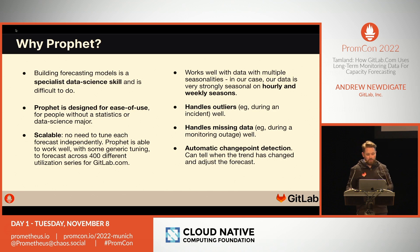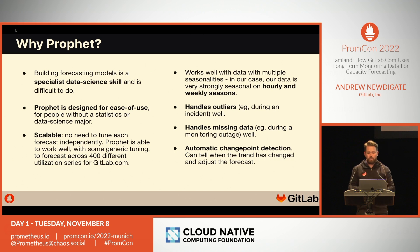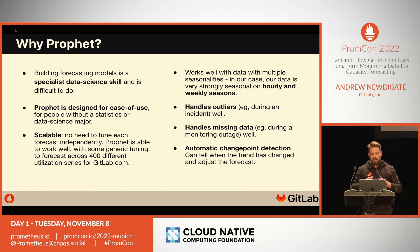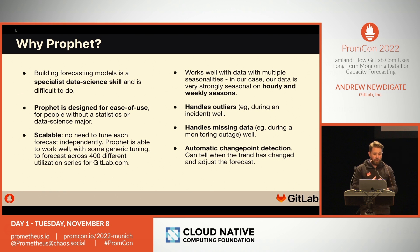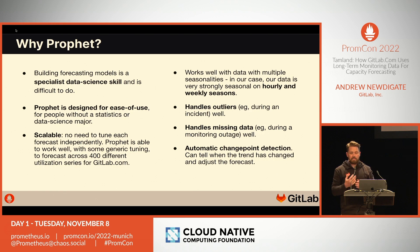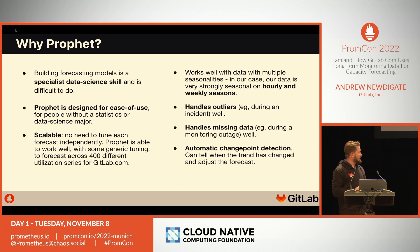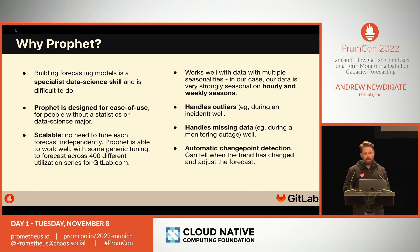Here are some reasons why we really liked Prophet and why it worked for us. Data forecasting is notoriously difficult and generally requires specialist data science skills. However, Prophet has been designed explicitly to make forecasting easier without needing those specialist skills. It works on time series data and can make very good forecasts without specific tuning on a per-series basis. It's also very fast, able to recognize seasonal patterns such as daily, weekly, and monthly seasonality. Since our utilization data is strongly seasonal, this works very well for us. It handles outliers and missing data well, and it can detect changes in trends and adjust the forecast accordingly.